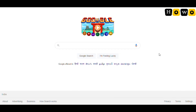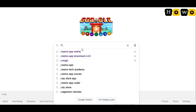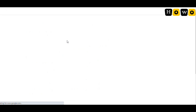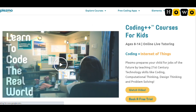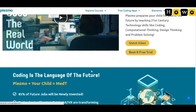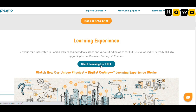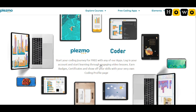Hello everyone, this is day 12 of the coding series. Today I'm going to show you how we can develop an app on Plasmo online. In day 11 I already told you how you can simply download Plasmo, but now let us start online. For that I'll be searching Plasmo app online, or you can directly go to www.plasmo.com. Once the site opens, look for the 'Start Learning for Free' option and click on it.